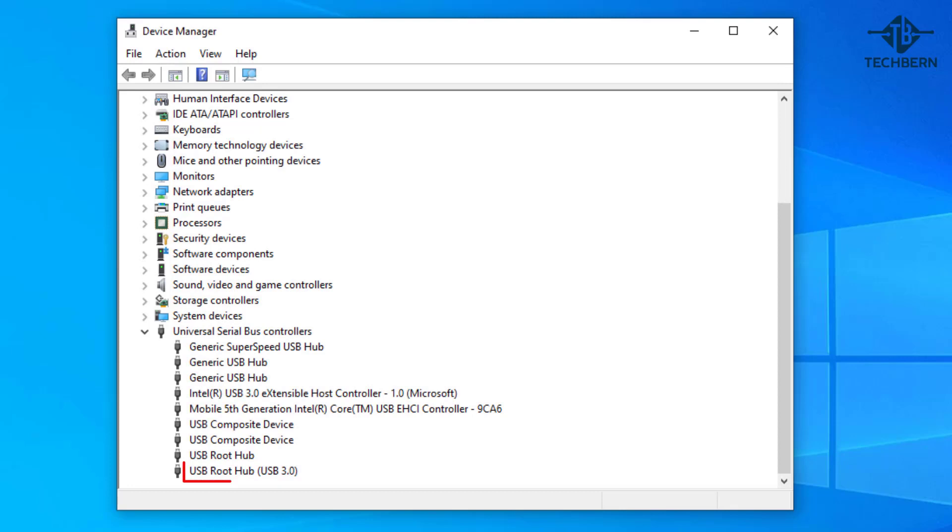The USB root hub where it says USB 3.0 next to it should be okay so no need to update these. There's a good chance you could run into issues by updating the USB root hub 3.0 drivers so leave these alone.